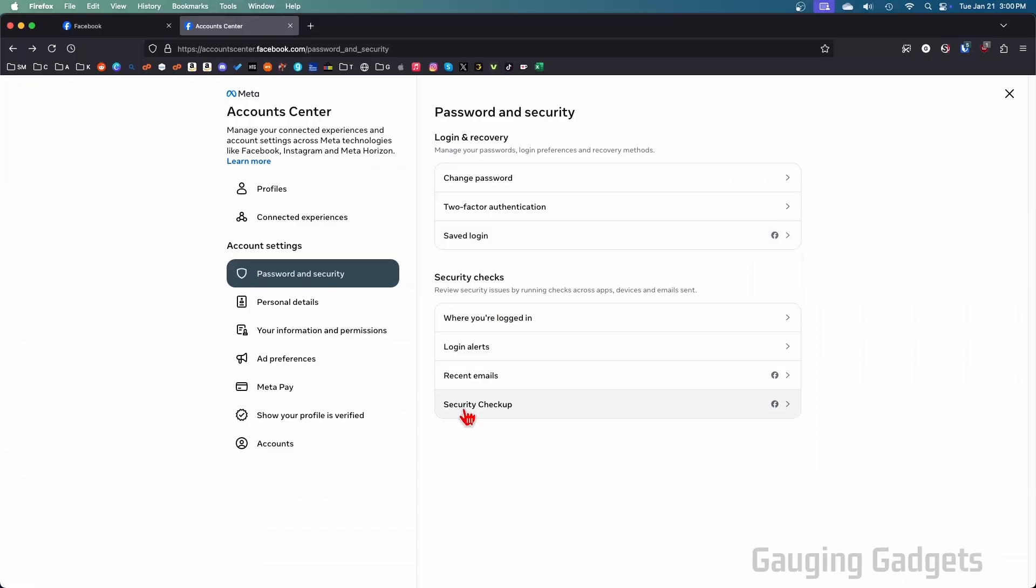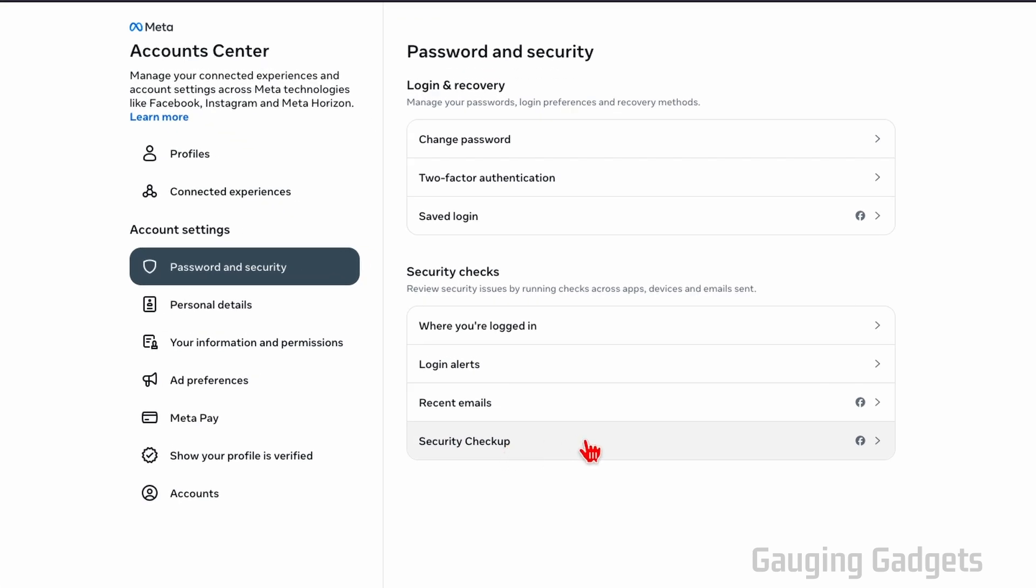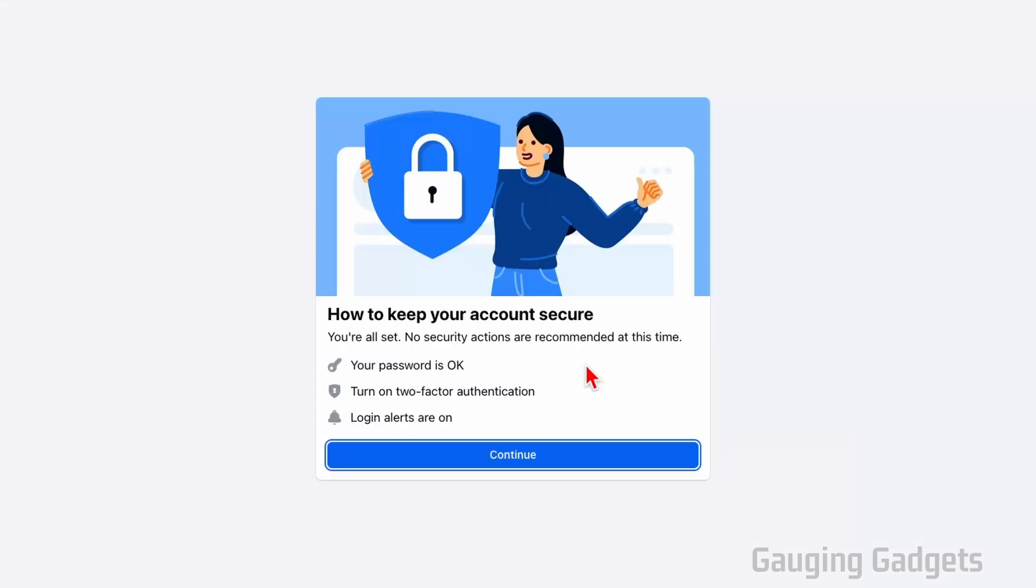And then what I recommend doing is going through a security checkup. So select security checkup here. And now we can go through some process that Facebook has that'll help us secure our Facebook account. So select continue.